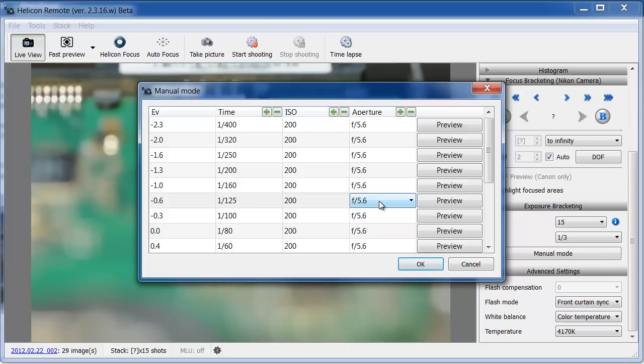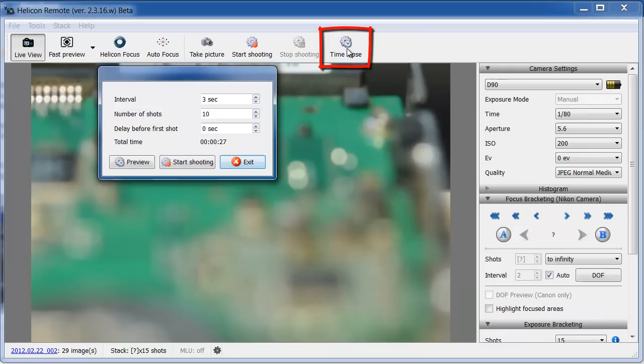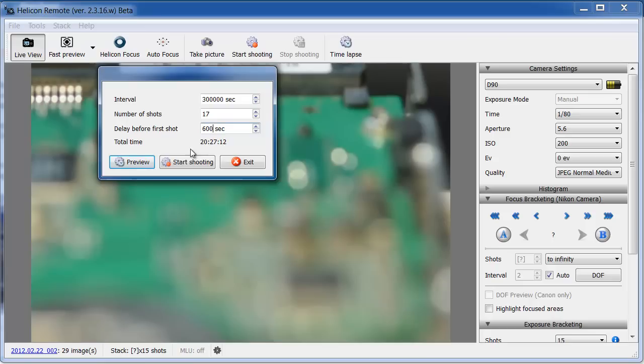With Helicon Remote, you can also do time-lapse photography. Set the number of shots, the interval between them, and the delay before the first one. Now you can leave the camera alone and it will take a series of images. When a subject changes over time, it can be interesting to combine the images into a movie.